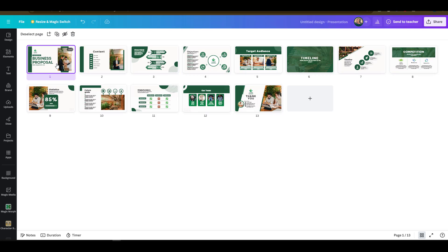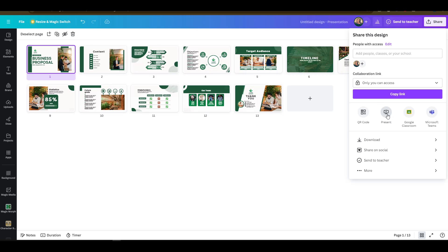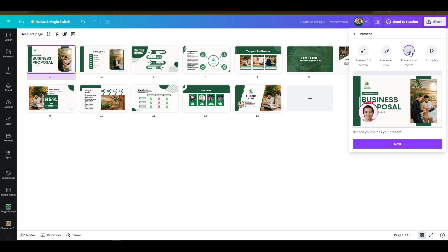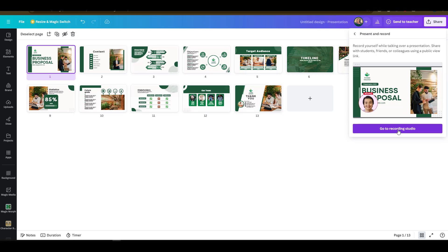Now to record a Loom video on this presentation, I'll navigate back into the share option and select present. You'll notice from the present tools that are appearing here I have present and record option. I'll click on present and record and it will showcase how the presentation will look like. So I'll click on next and Canva will prompt me to go into the recording studio.